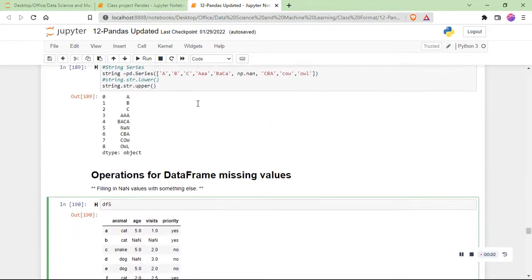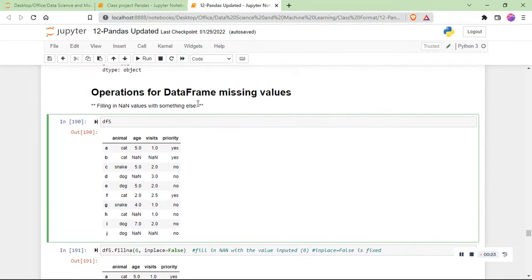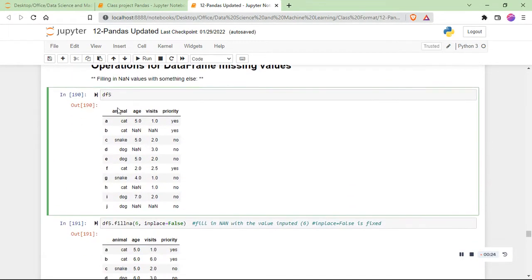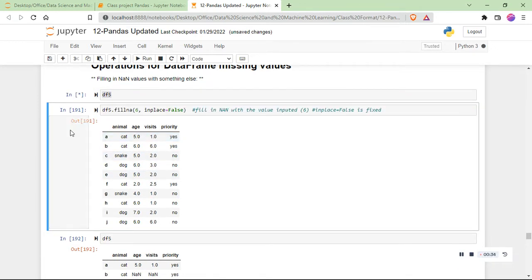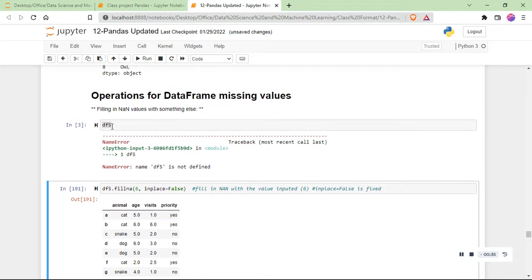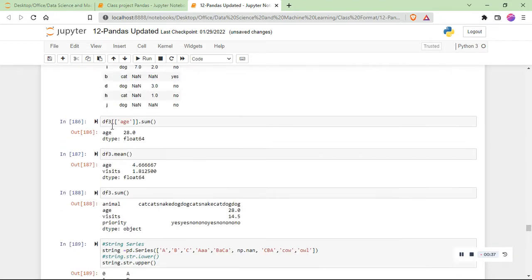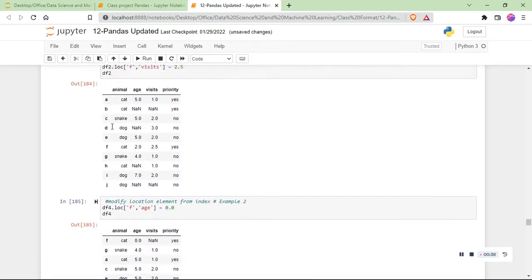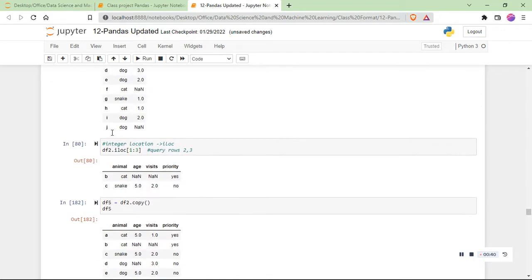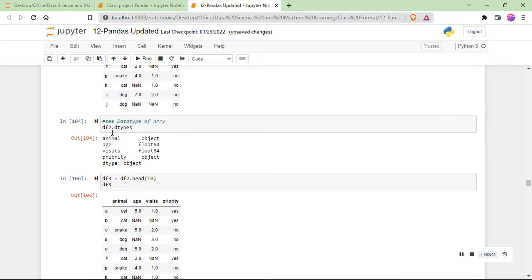Let's consider these datasets. The variable in this dataset is df5. Let me run from the top.